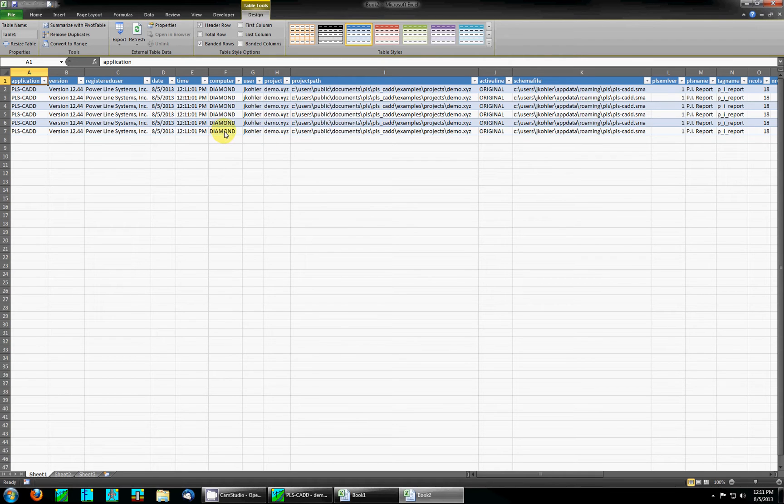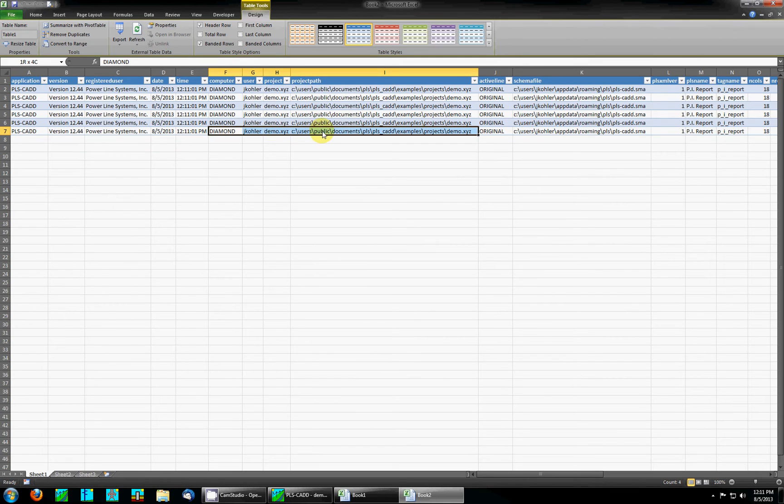There's also additional information not present in the PLSCAD report such as creator information, what computer it was created on, the project path, and so on.